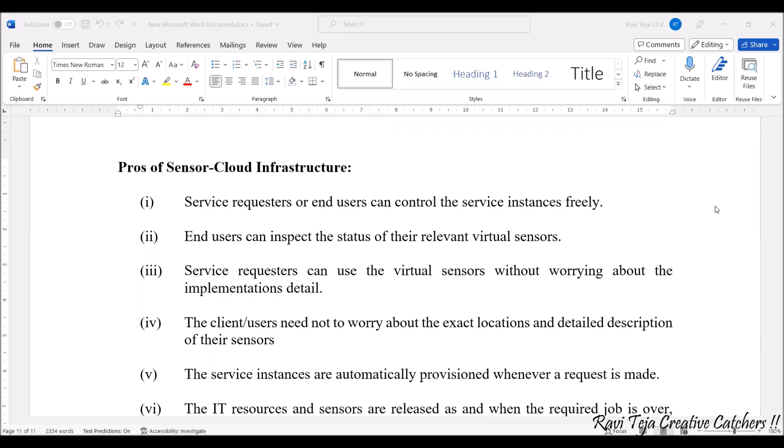Hello everyone, welcome to the course Fundamentals of IoT, in short FIOT. In today's class we are going to learn about pros and cons of sensor cloud infrastructure. There are many pros with respect to the sensor cloud — let's see them one by one.